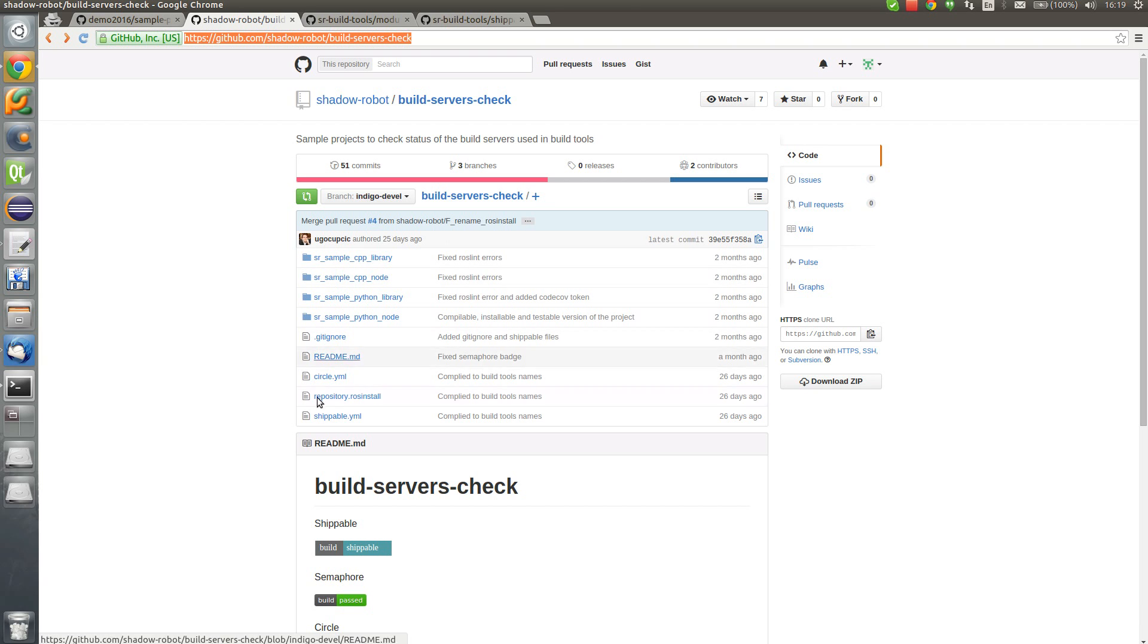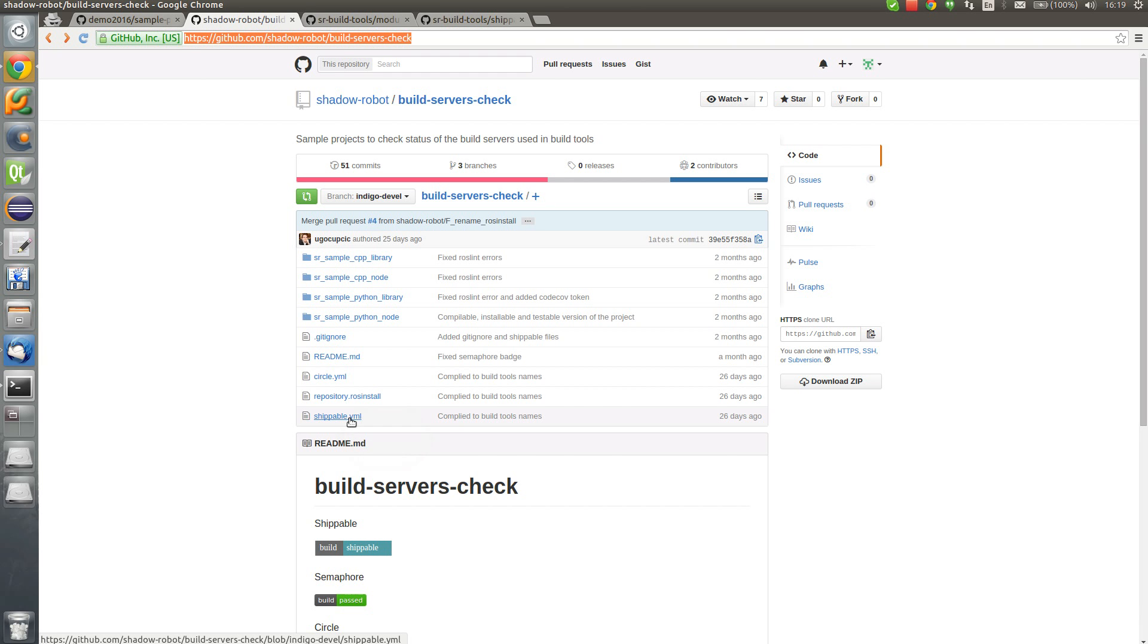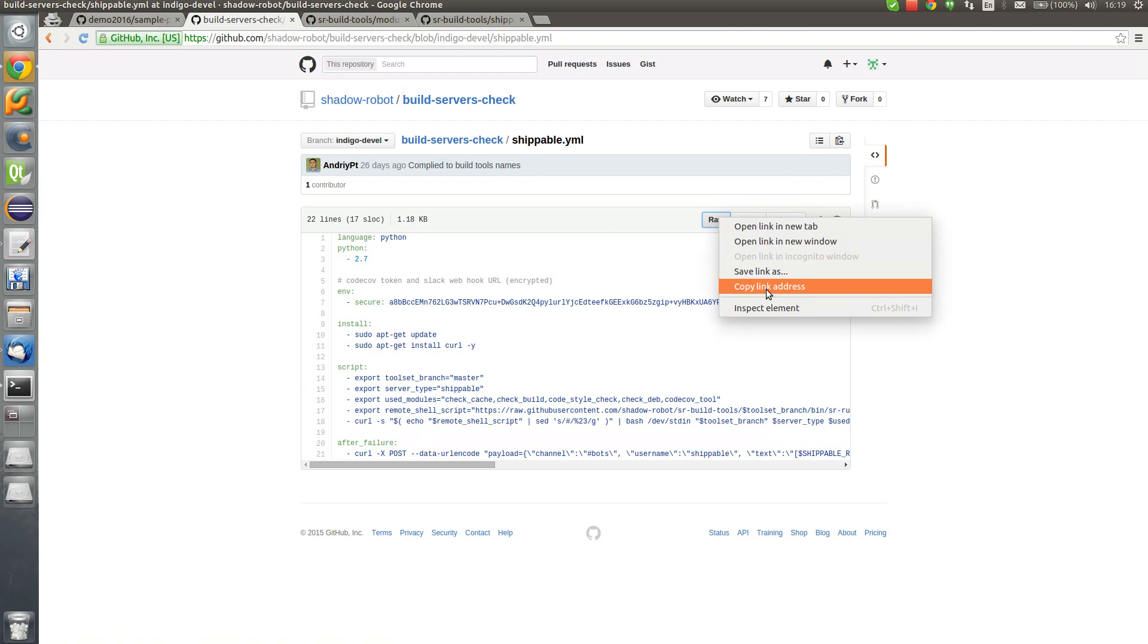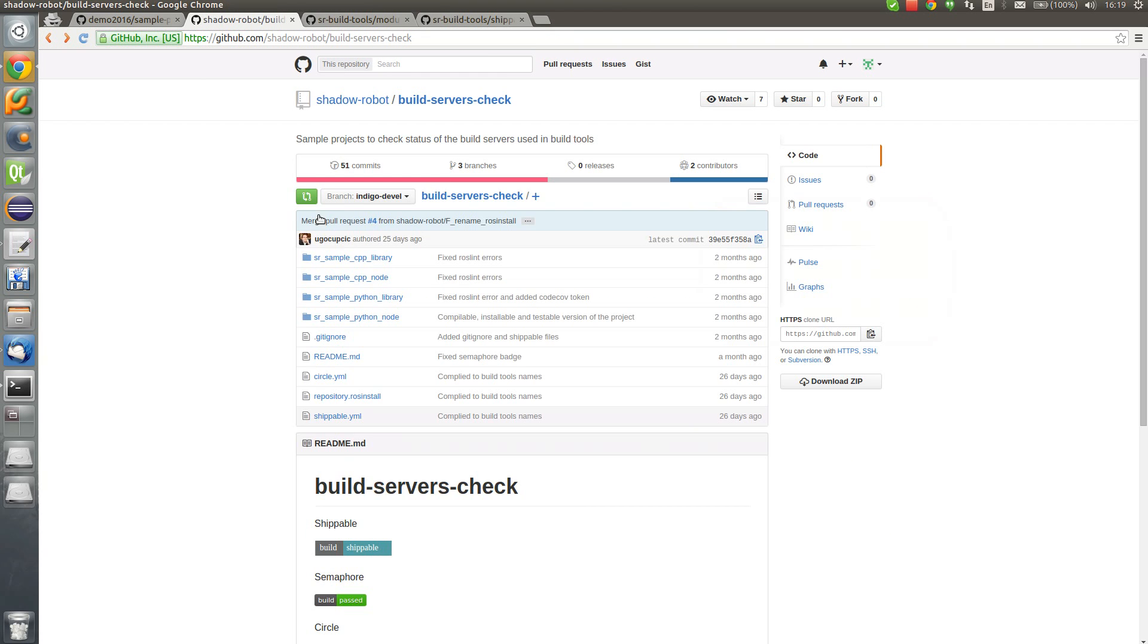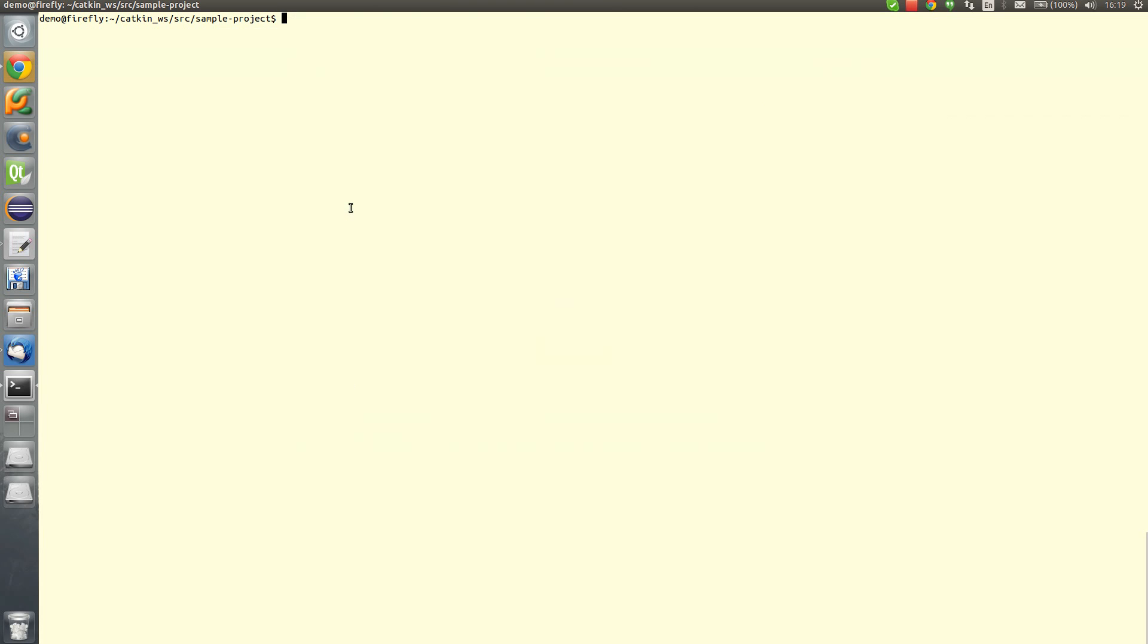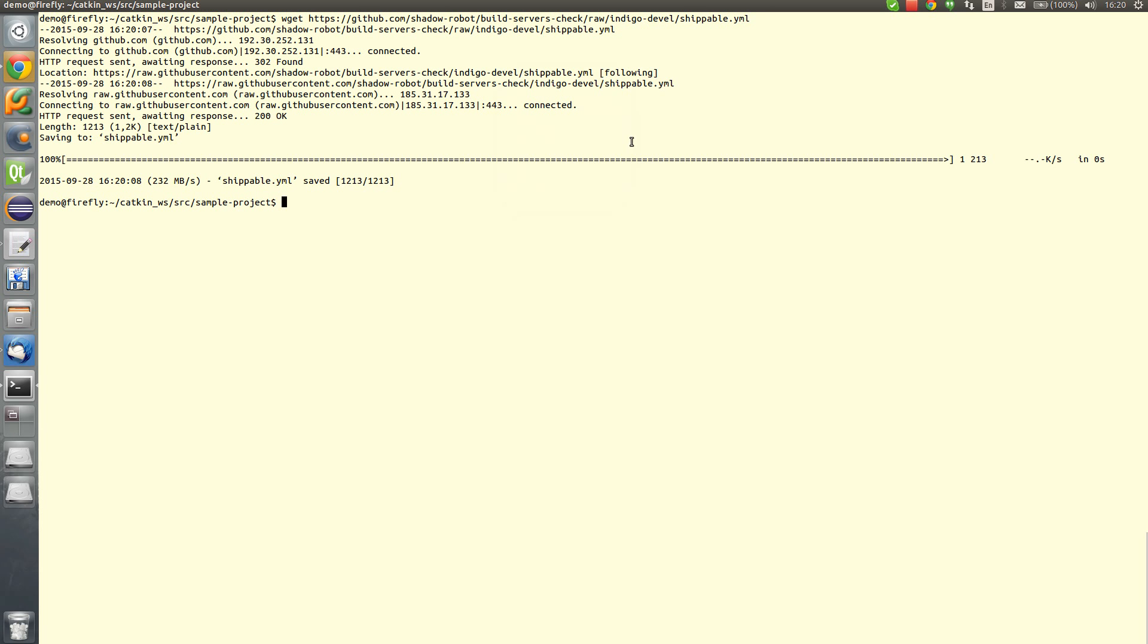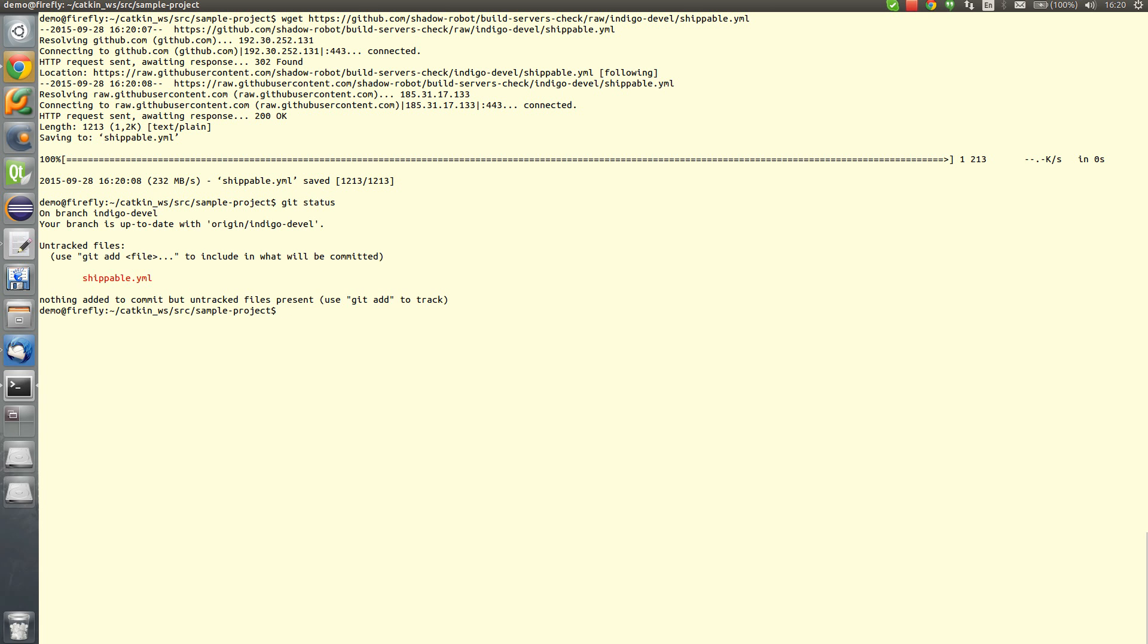Here we have the Shippable YAML, which is the sample configuration file. We can copy it and we need to put it in the root folder of our repository. Here we have our repository. We can download it. We have downloaded it. Now we need to edit it a little bit.